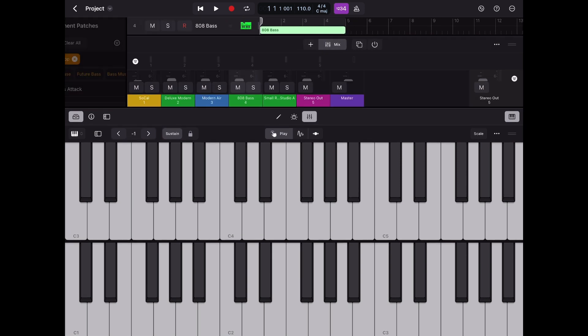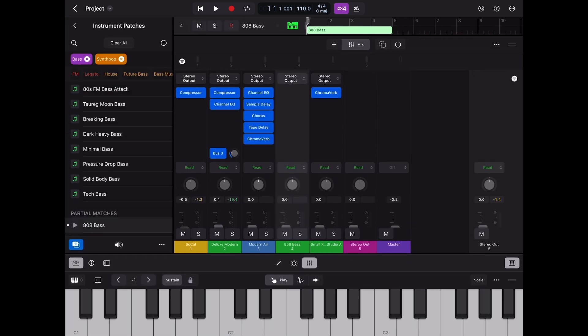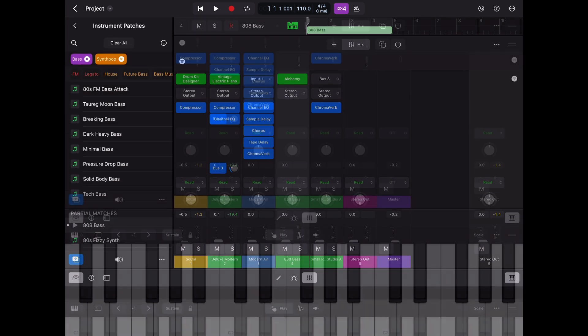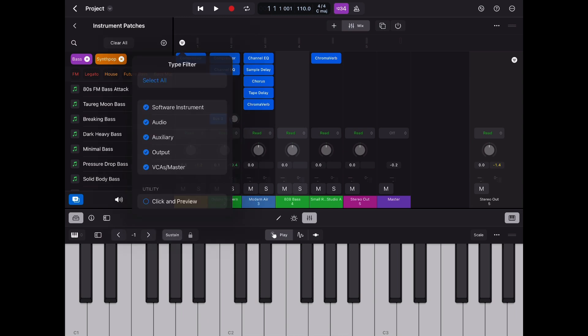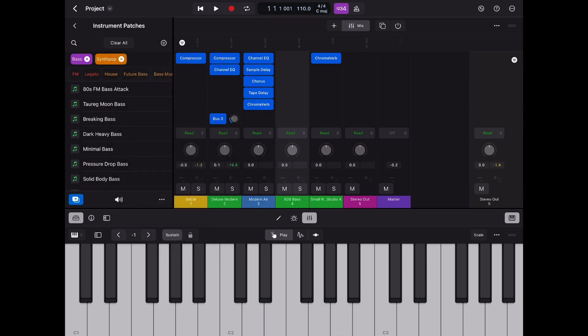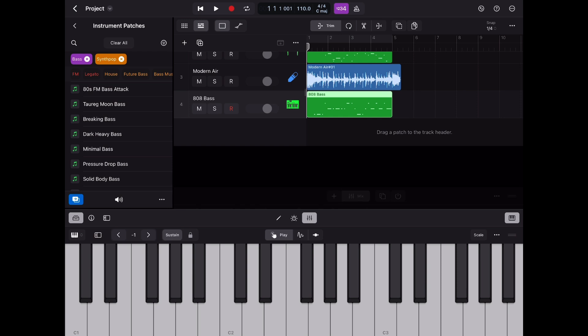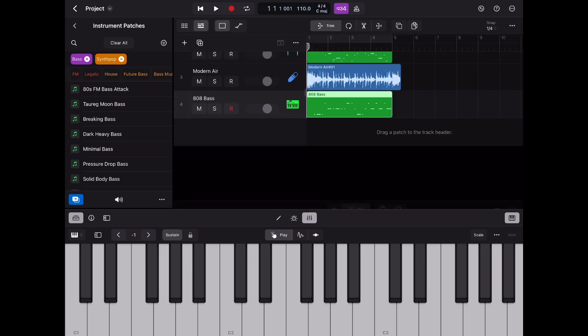I must admit on a smaller iPad like the mini that this could potentially get a bit squished, but if you're fortunate to have a larger 12.9 iPad Pro like I do then this is just so much fun to play.